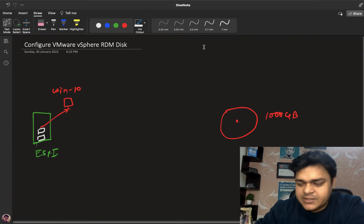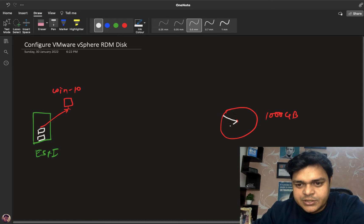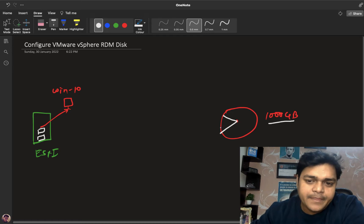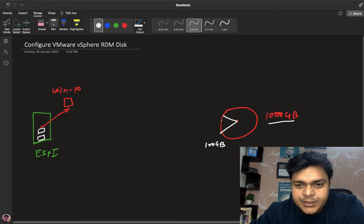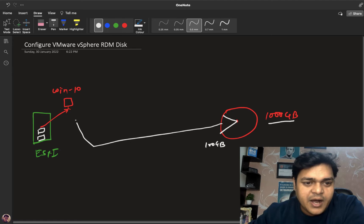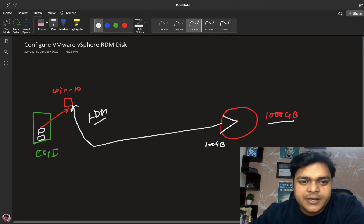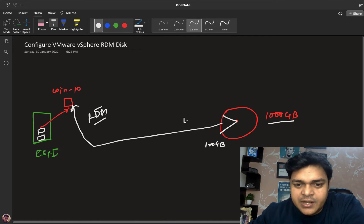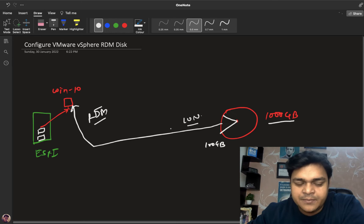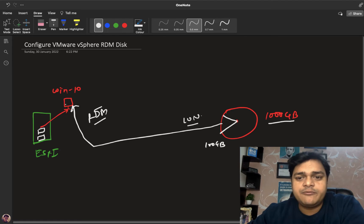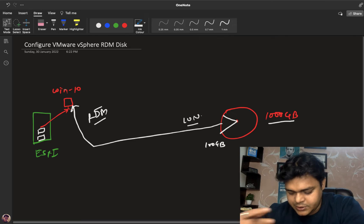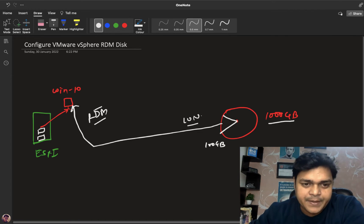Whenever you want to share space from your shared storage — which has a capacity of 1000 GB — you plan to share, say, 100 GB. With RDM, we share this space not as an ESXi datastore, but by using the RDM protocol to map a LUN — Logical Unit Number — directly to the Windows 10 machine. No need to configure the LUN as a datastore in ESXi storage.